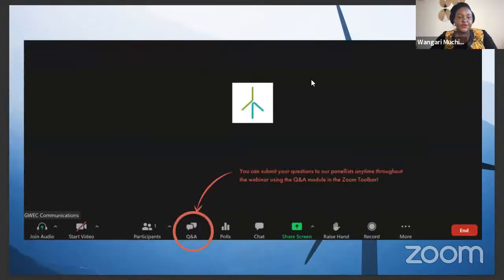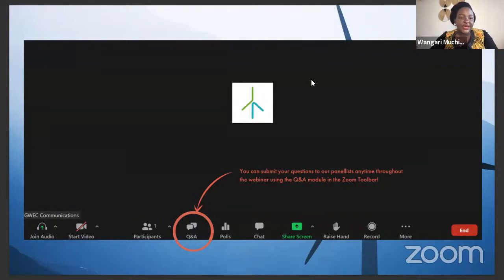If you would like to ask any questions or if anything comes to mind as we're having the conversation, please click the Q&A button at the bottom of the screen. We'll be able to see the questions and point them to the right speakers.